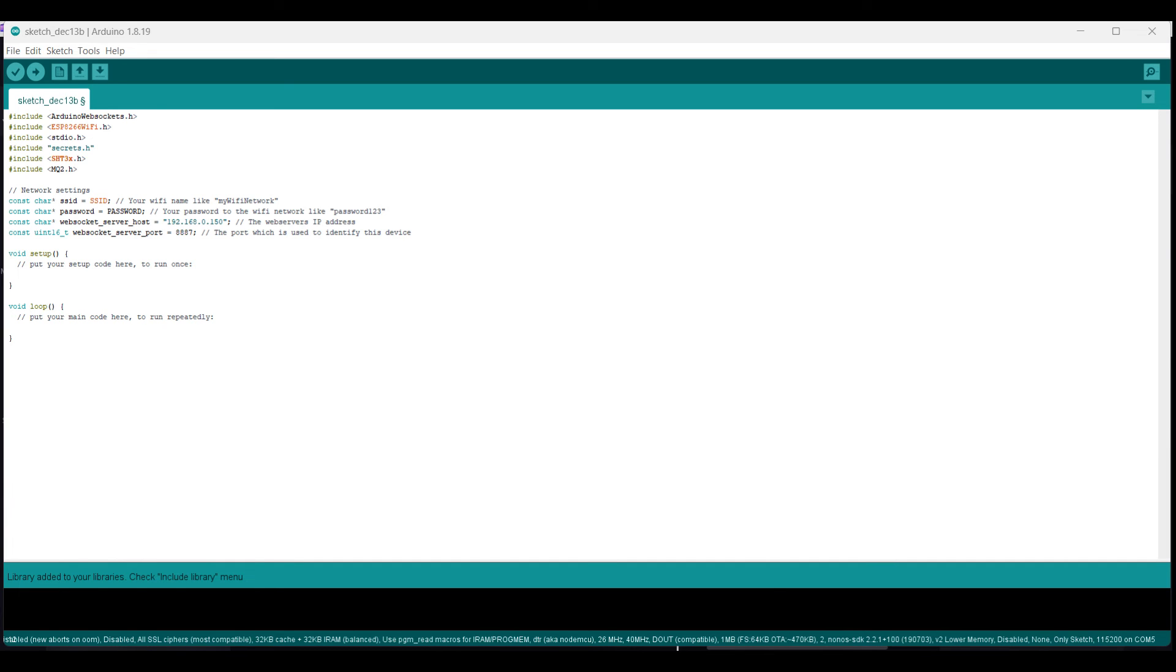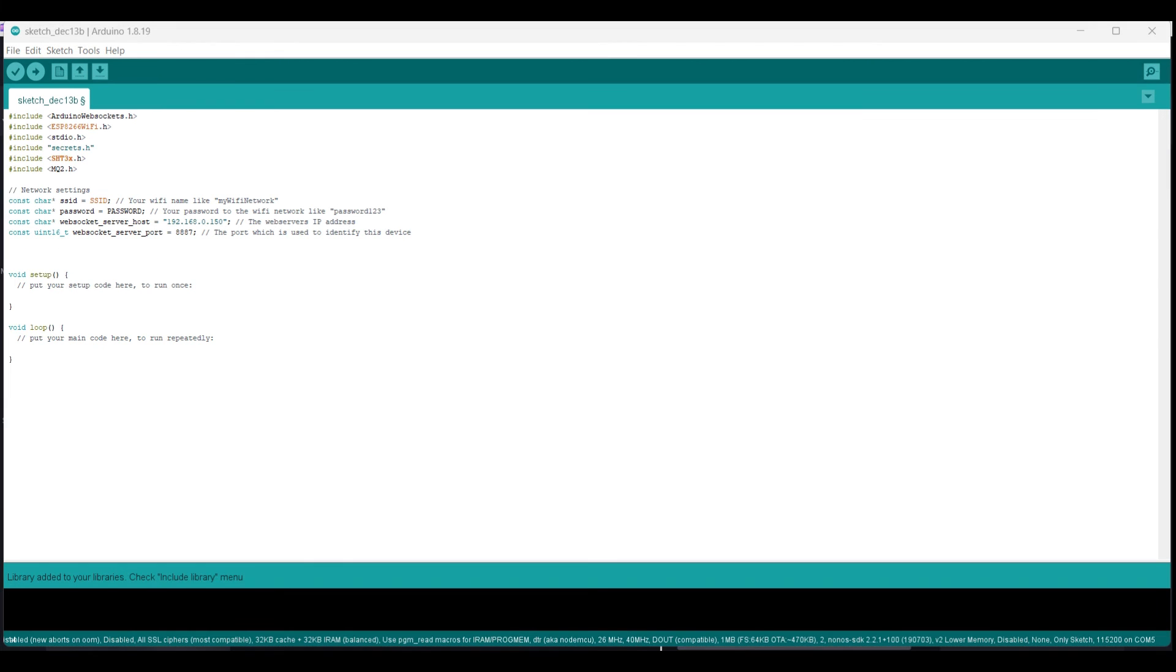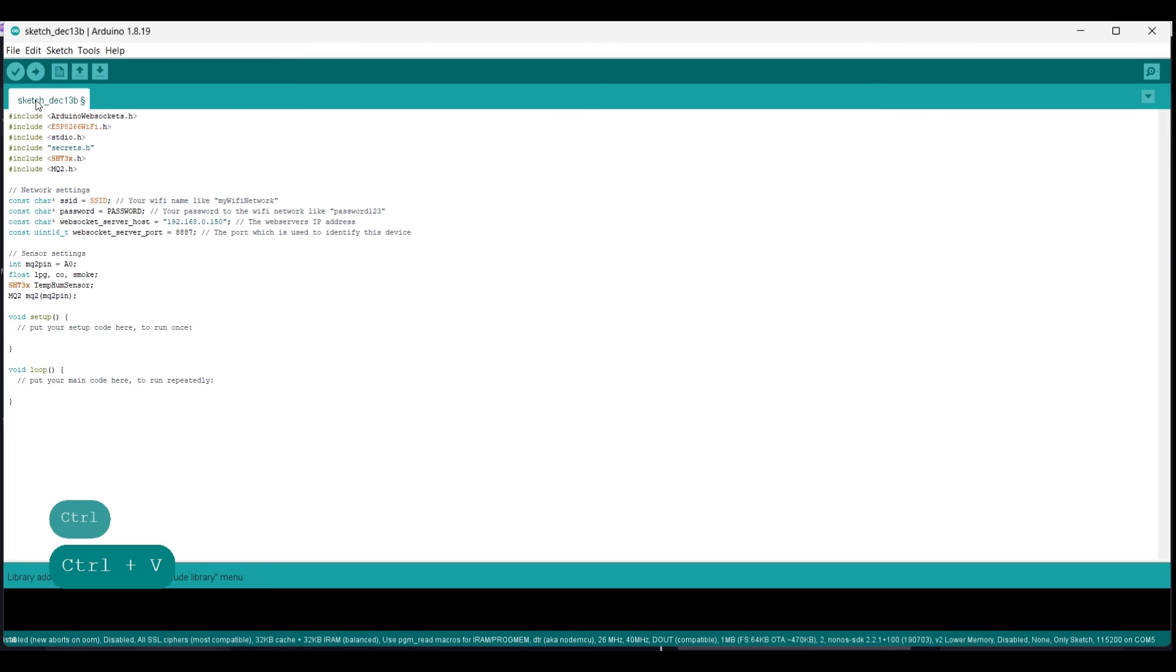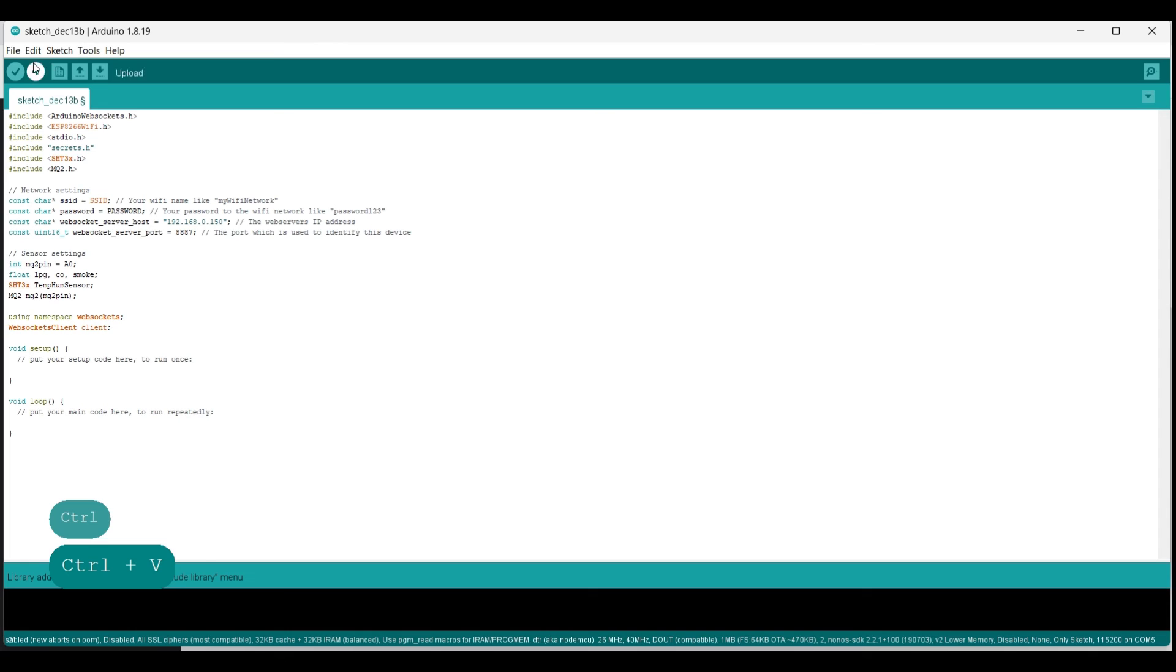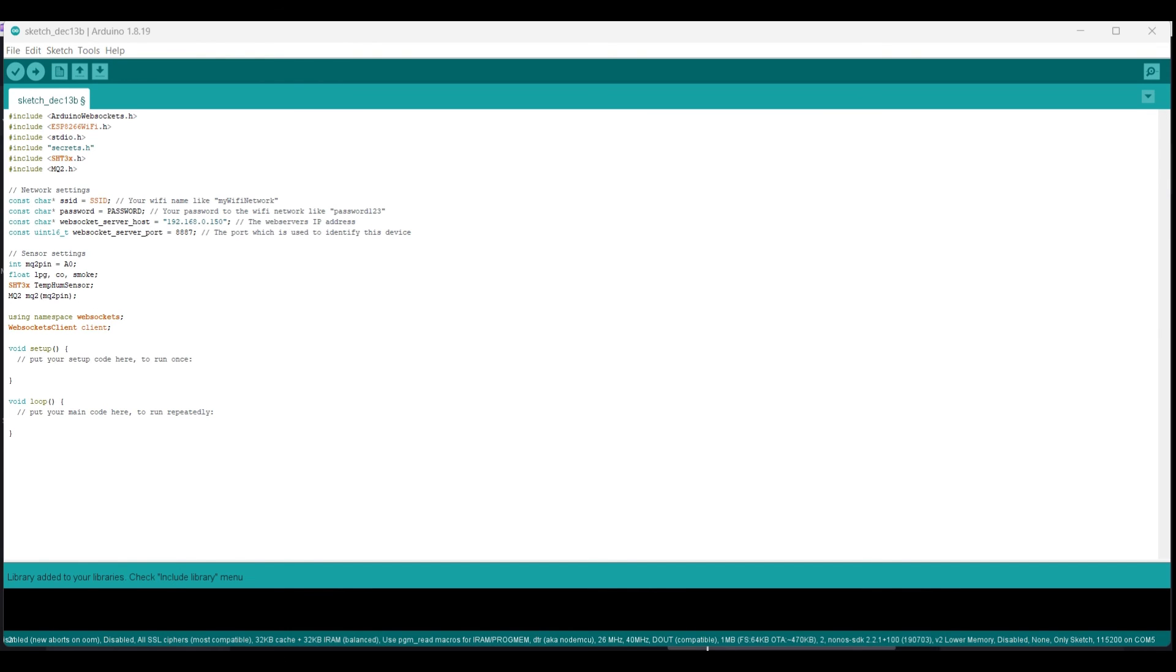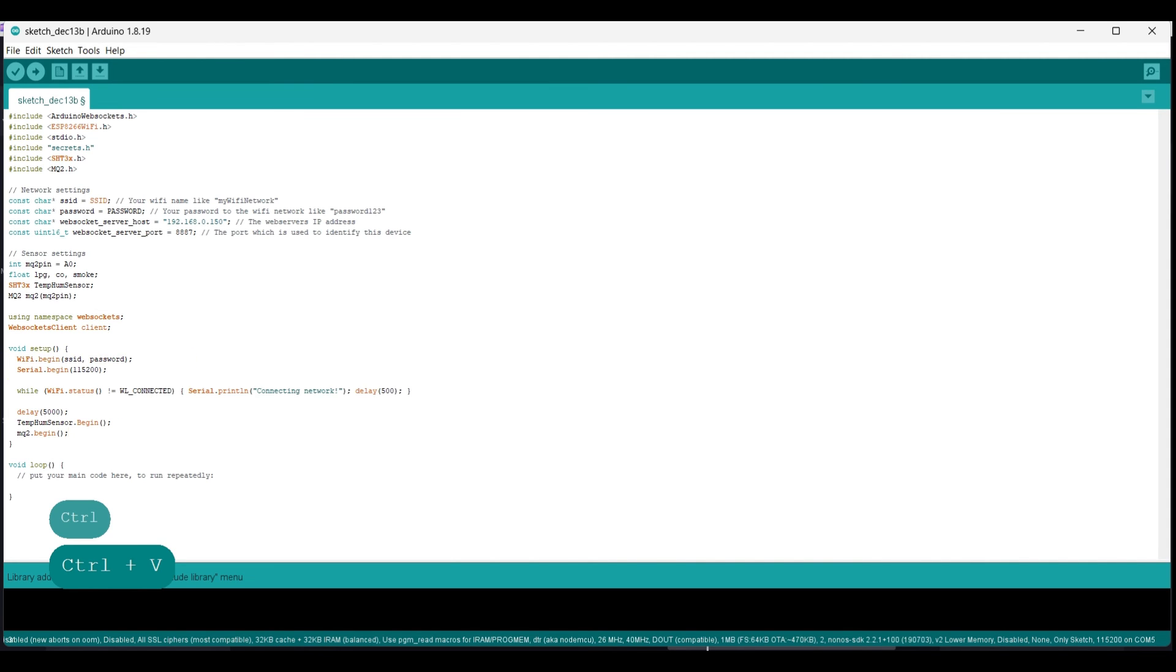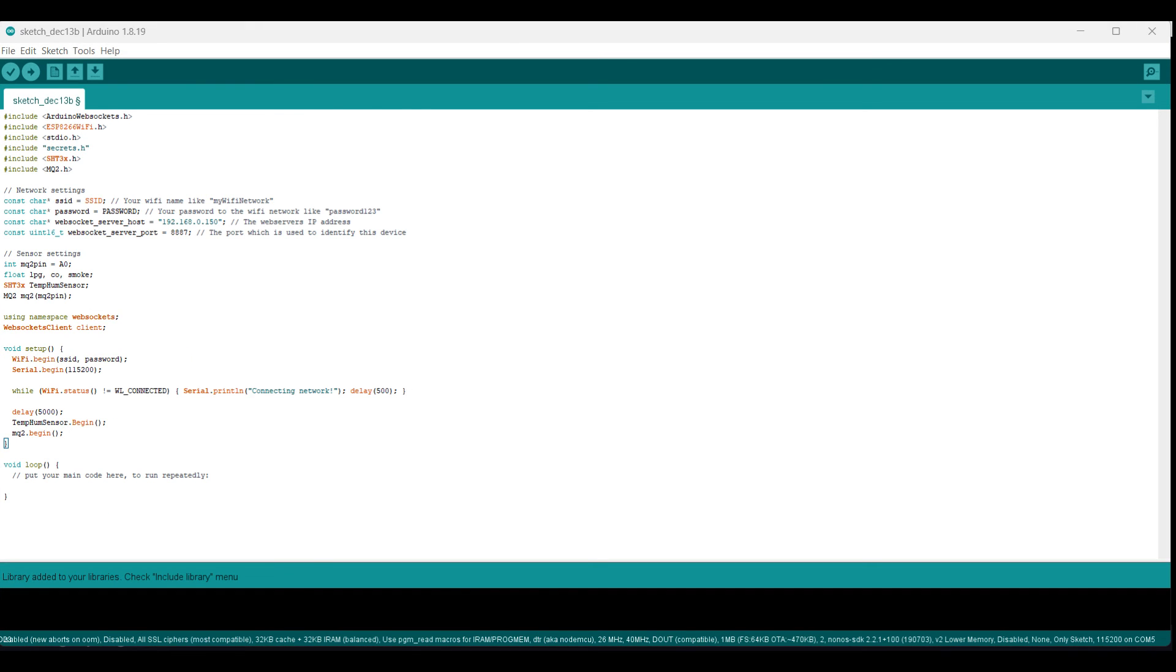The IP address in the websocket server host variable can remain as is for now, since we don't have a node.js server yet to connect to. We will revisit this line in the next video, in which we will create the node.js server. We can leave the websocket server port as it is, as well, for now. These are the sensor settings. They're basically just variables that hold data for us as the program runs. Using namespace websockets allows the use of websockets objects without specifying the namespace, and websockets client client creates a websocket client object.